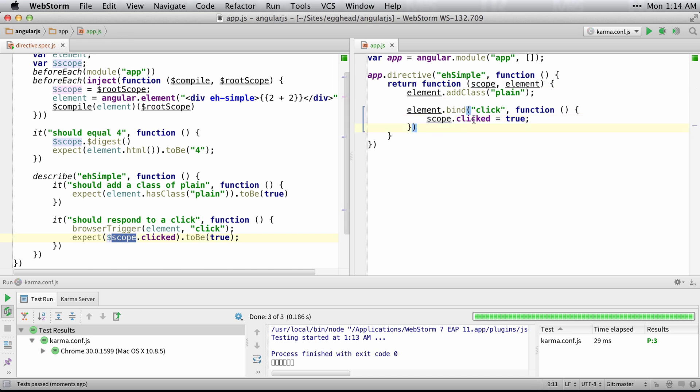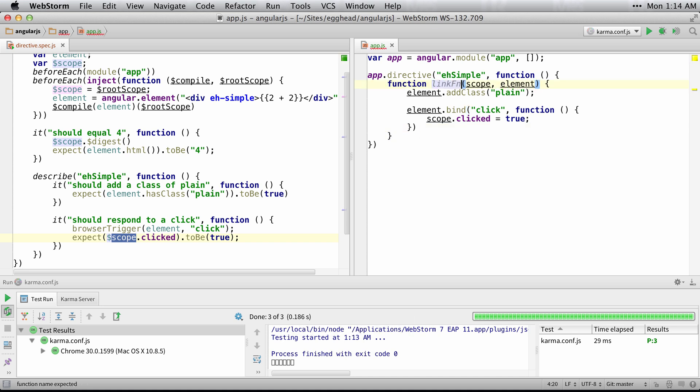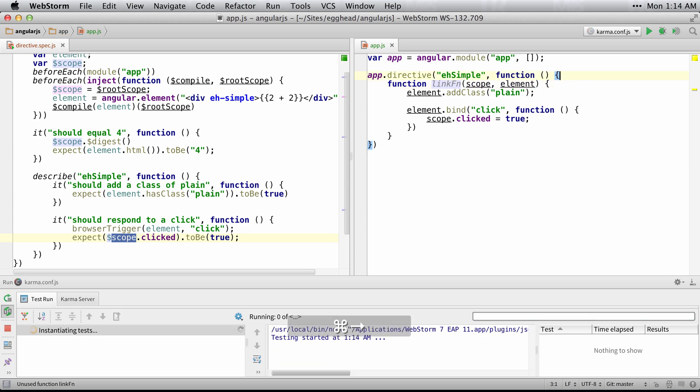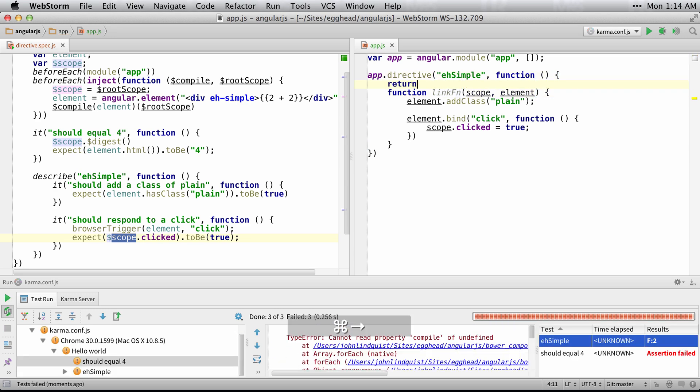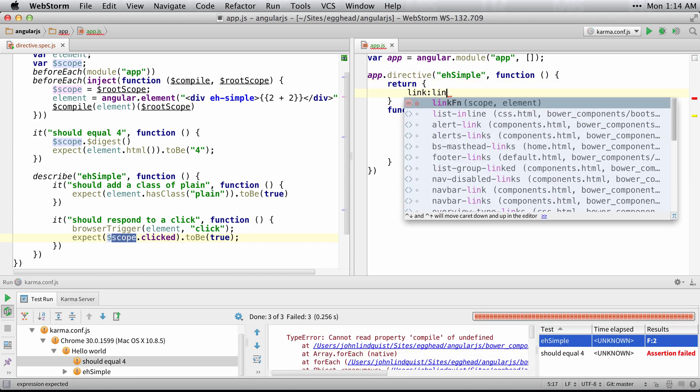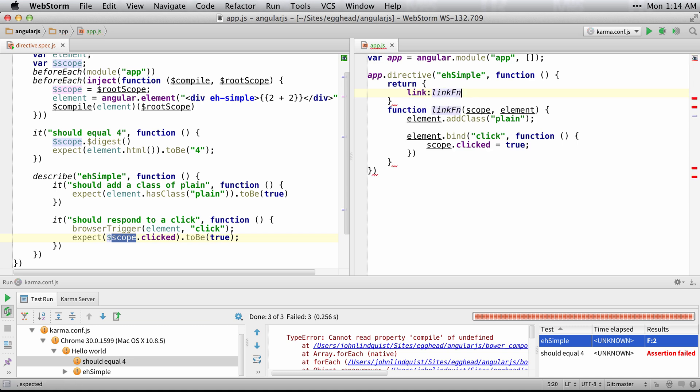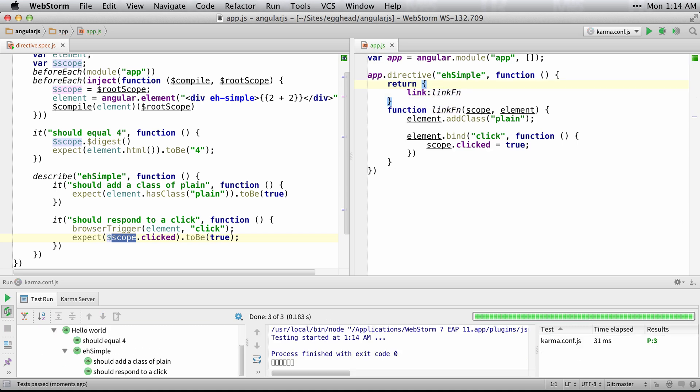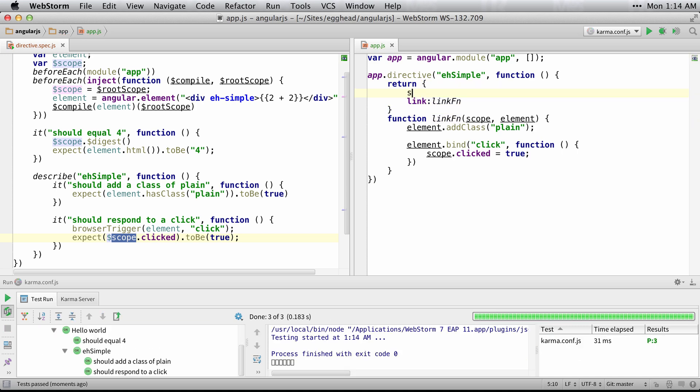Now, where you may run into a problem is if you isolate the scope. So say, for example, we'll return a link function here using the directive descriptors. And then we'll isolate the scope.